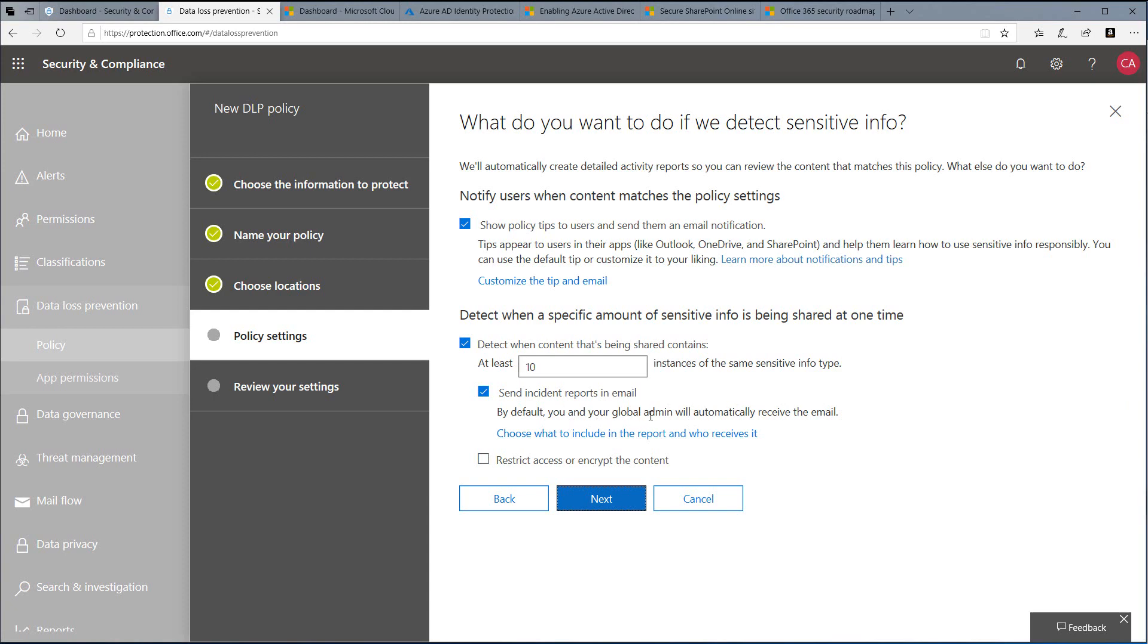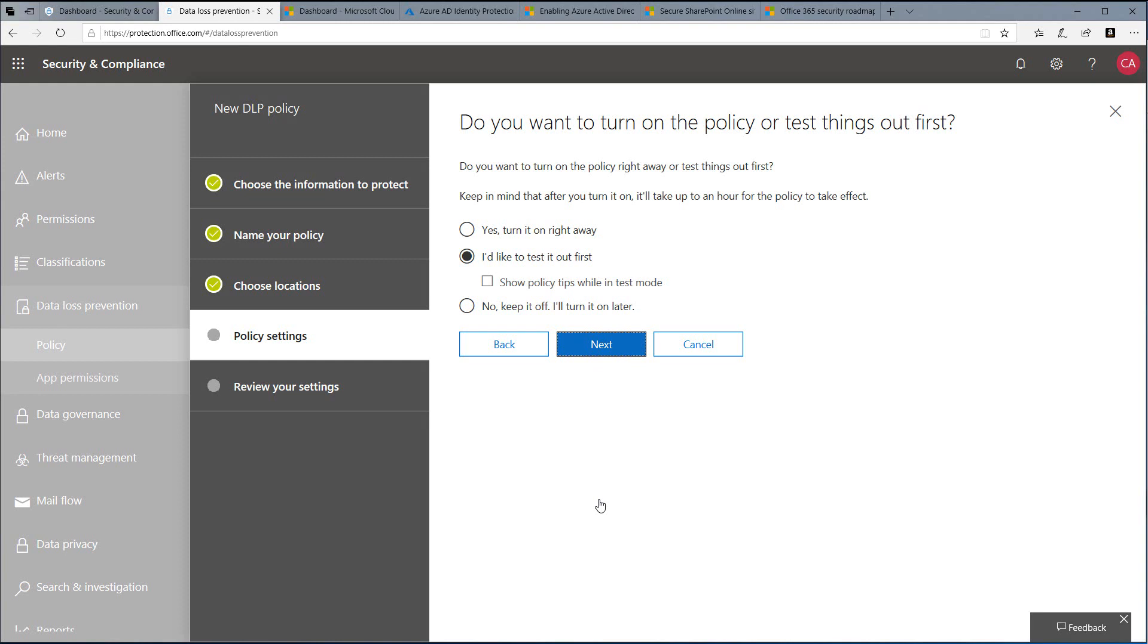Click Next, and then it asks us do we want to turn the policy on right away, test it, or keep it turned off. Most of the time we recommend that you test it first.